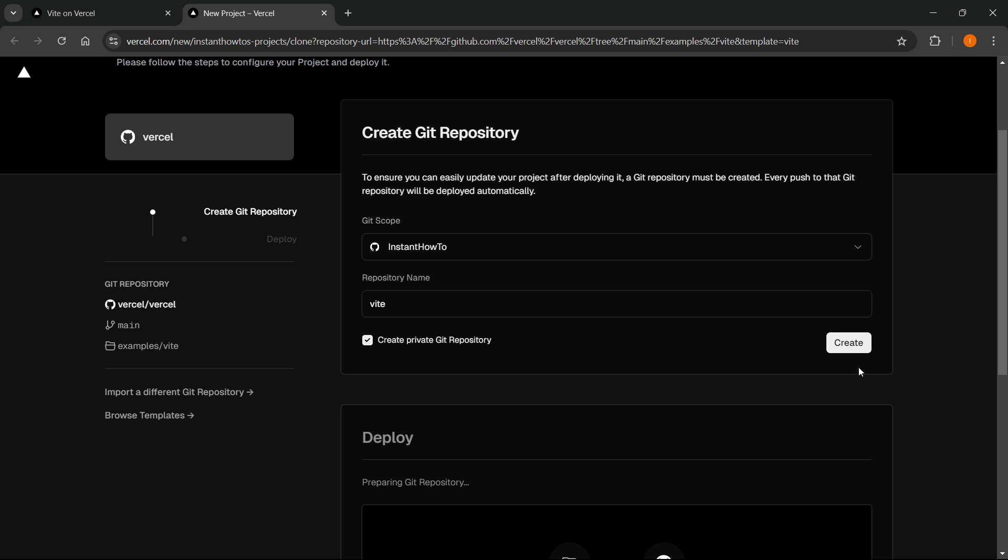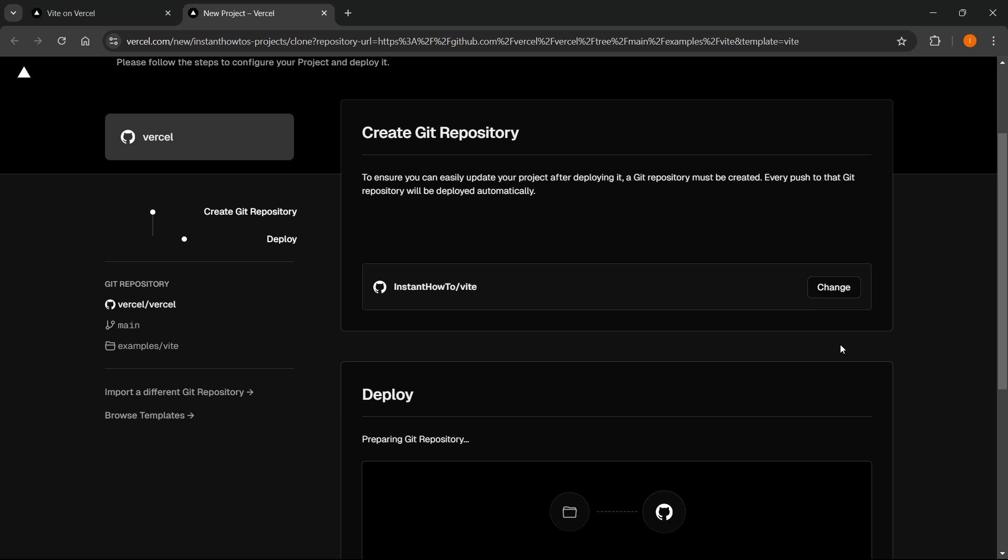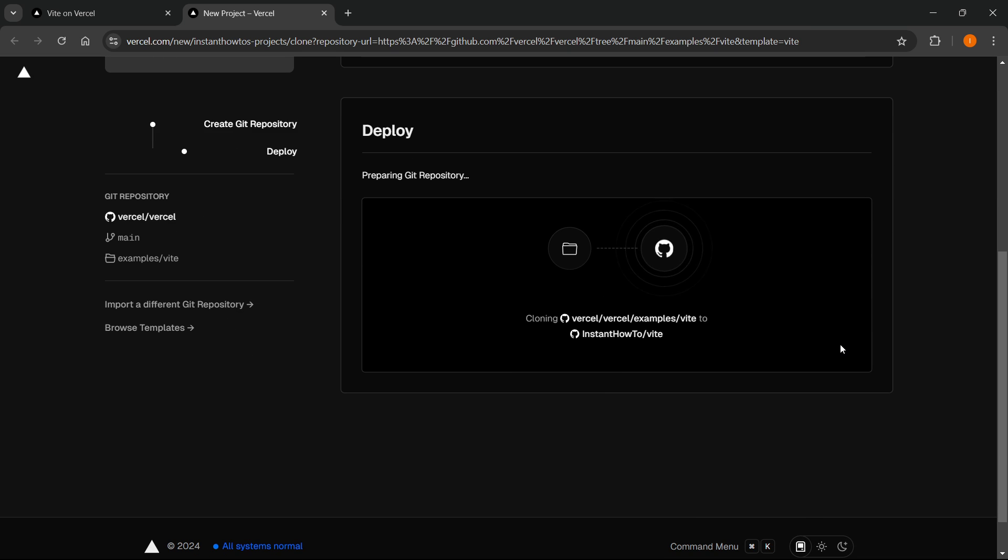Now once you have this, you want to click Create. And this will automatically create. Now we have it.